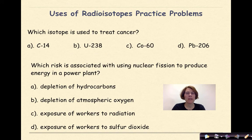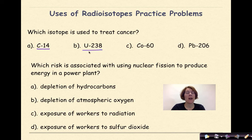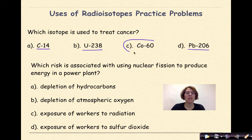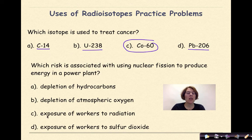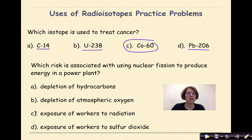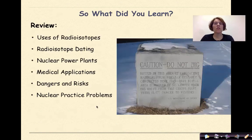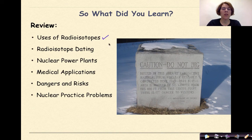Which isotope is used to treat cancer? Carbon-14 is associated with radioactive dating; uranium-238 has a half-life that's too long for medical treatment; lead is much more stable. So the only answer is cobalt-60. Which risk is associated with using nuclear fission to produce energy in a power plant? The options include depletion of hydrocarbons, depletion of atmospheric oxygen, exposure of workers to radiation, and exposure to sulfur dioxide. The correct answer is exposure of workers to radiation.